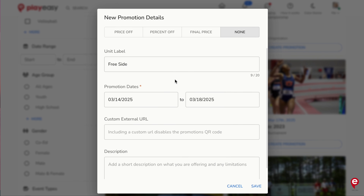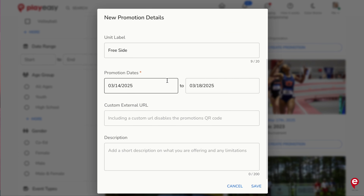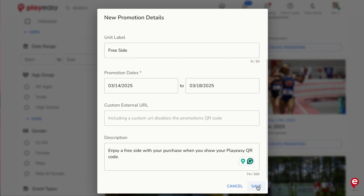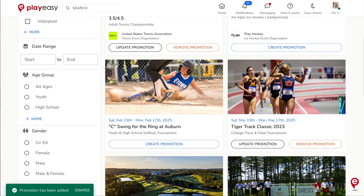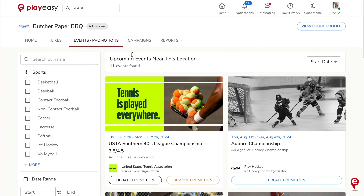Select the dates this promotion is valid through. Optionally, add a short description to describe the promotion to visitors. Click Save and your promotion is live. View and edit the promotion anytime on the event card in the Events Promotions tab or in your Campaigns tab.